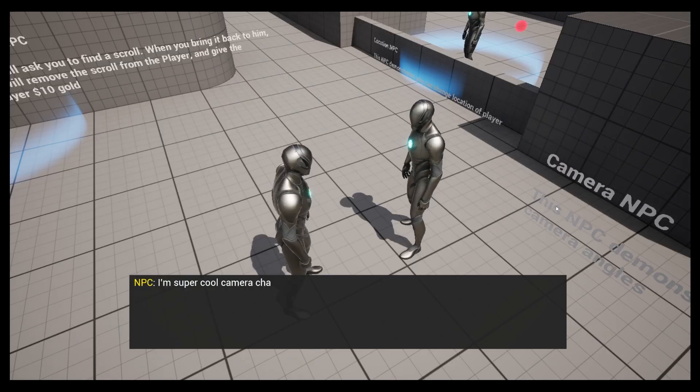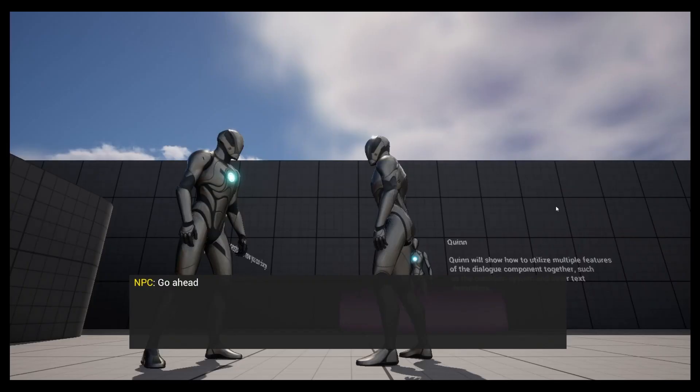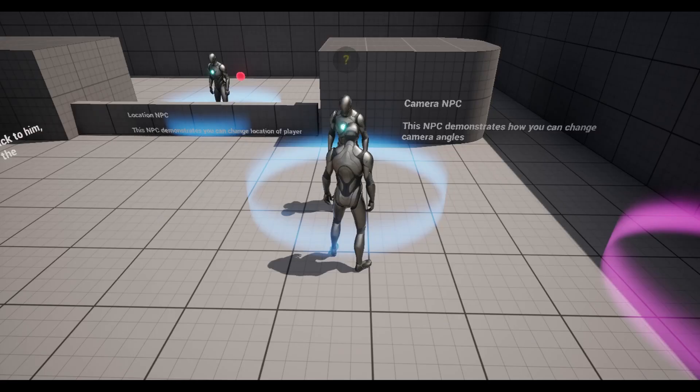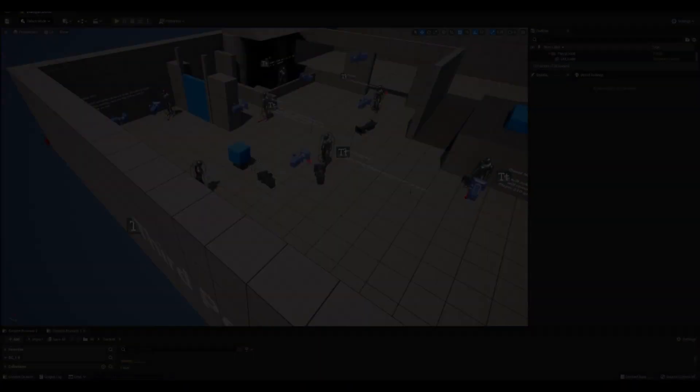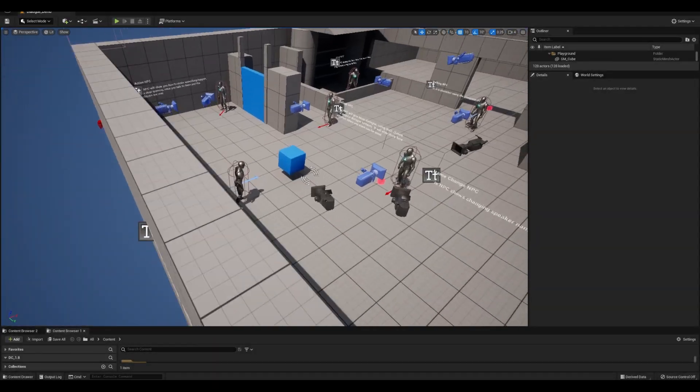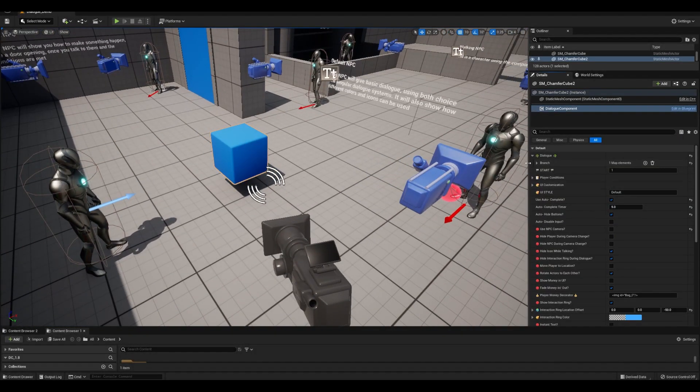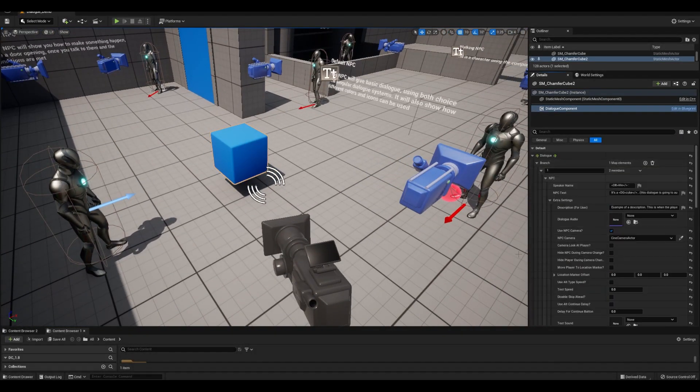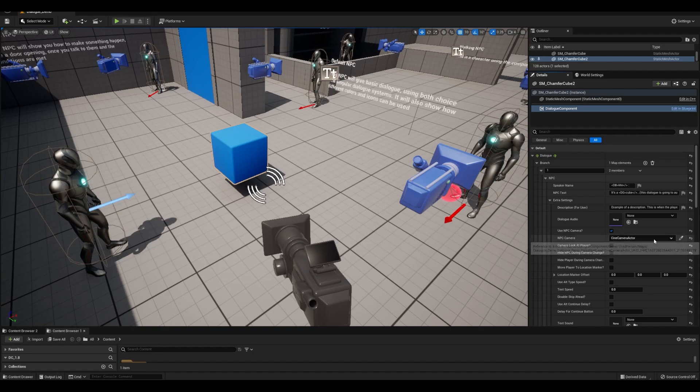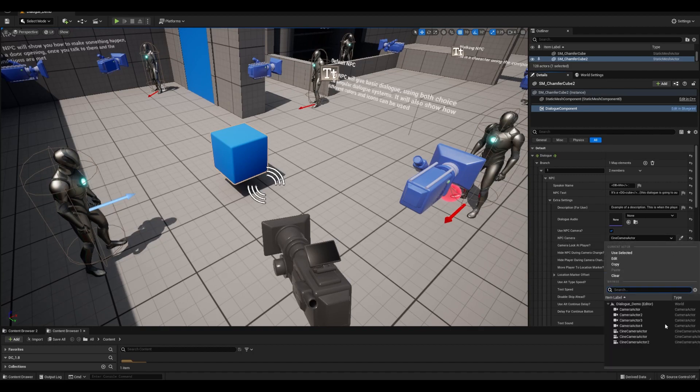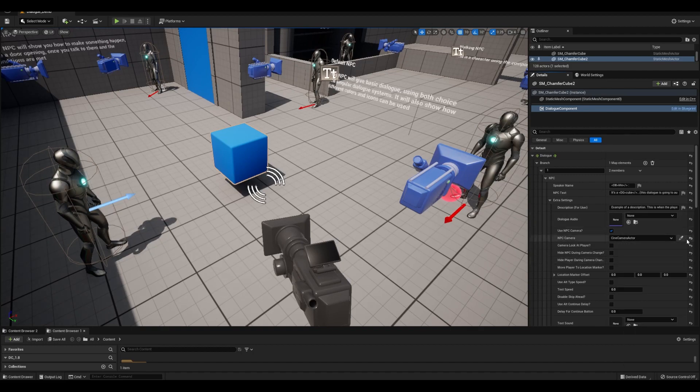In the demo level, I have several examples already built out, and looking at the Cube's Dialog Component, NPC Extras drop-down, we can see the eyedropper and a camera actor that's already selected.